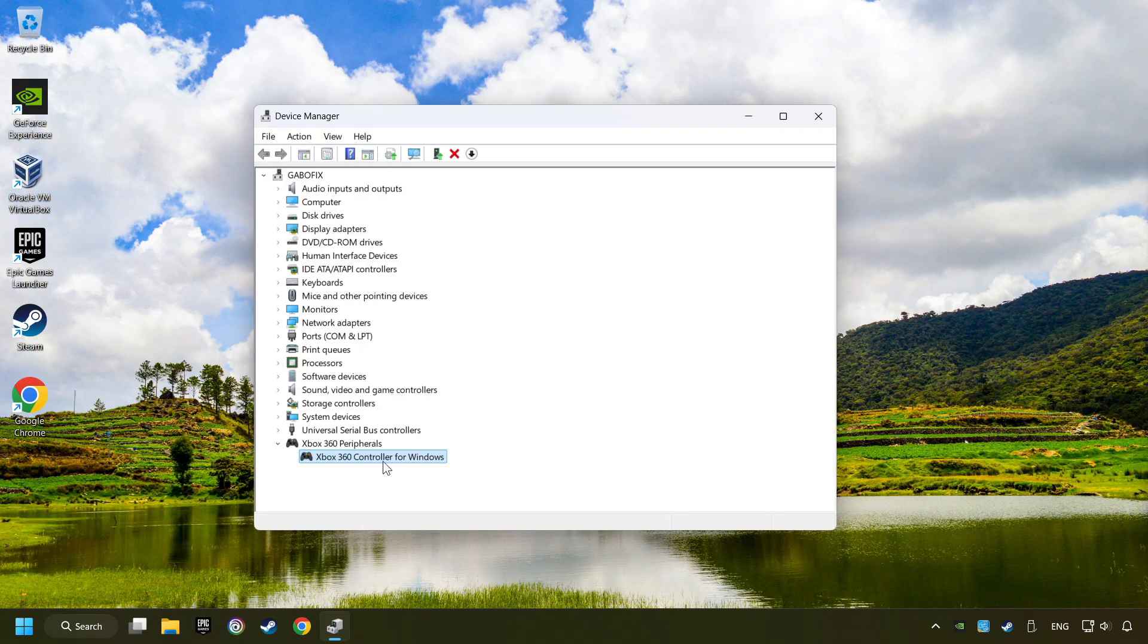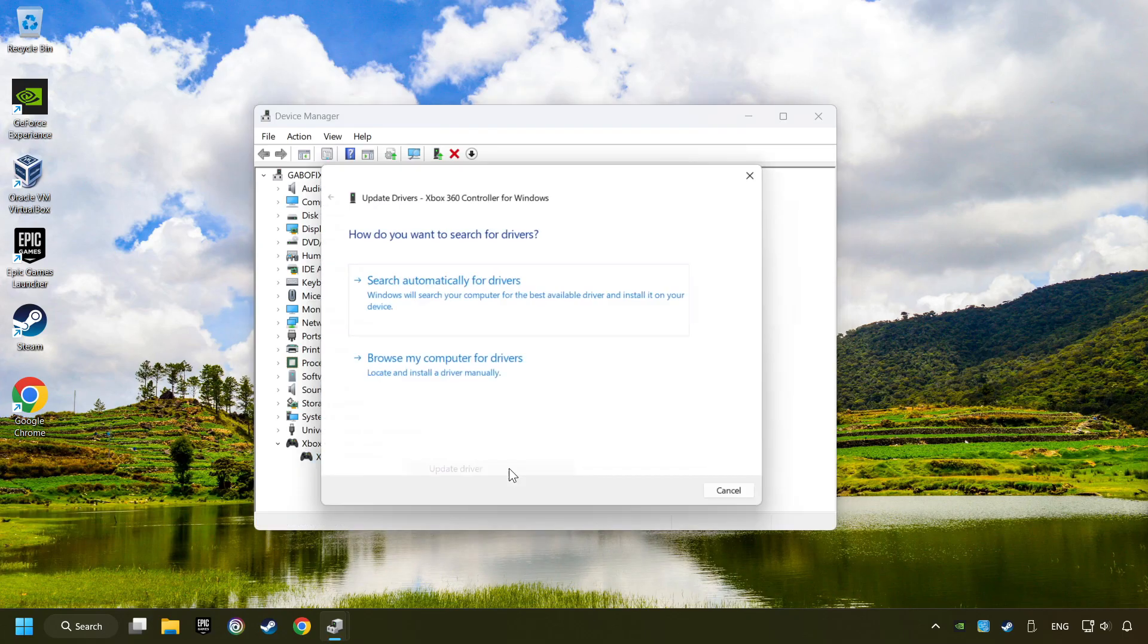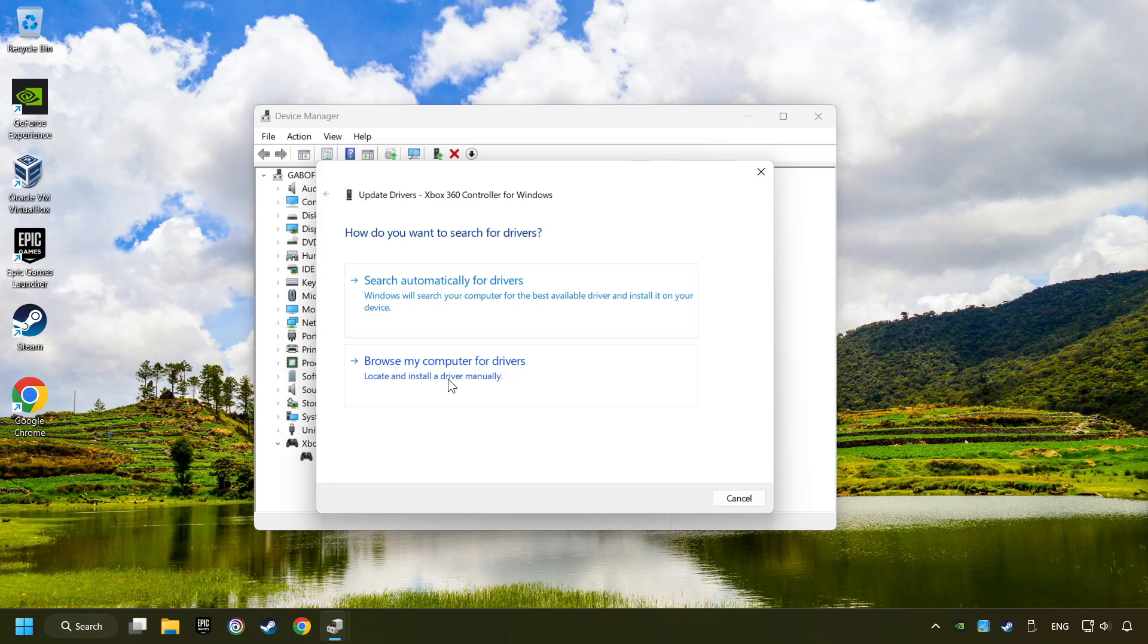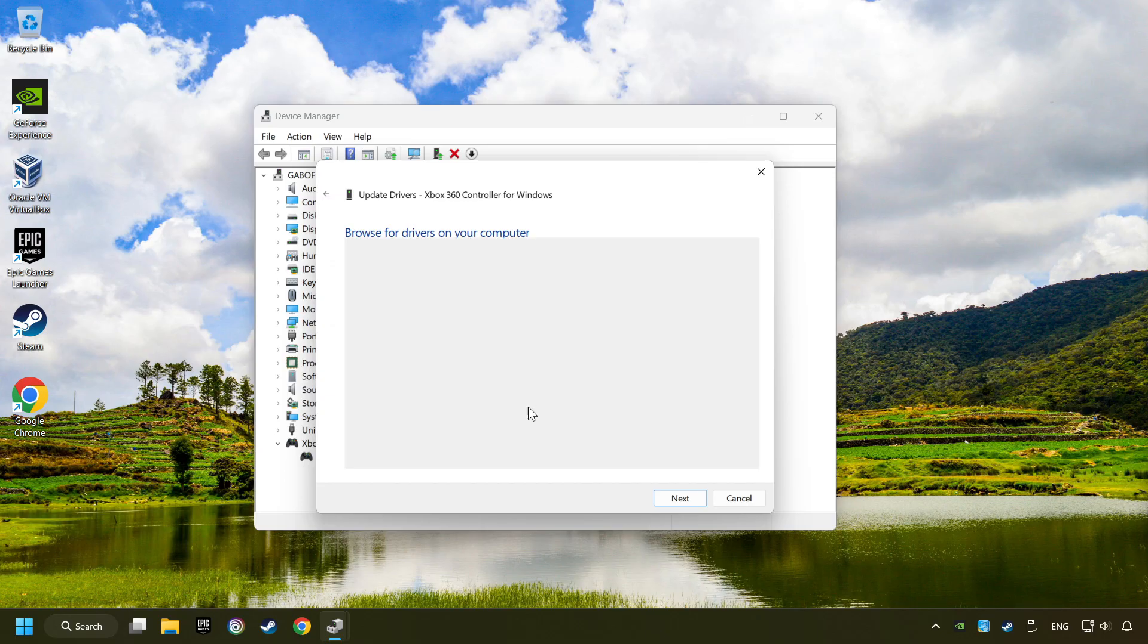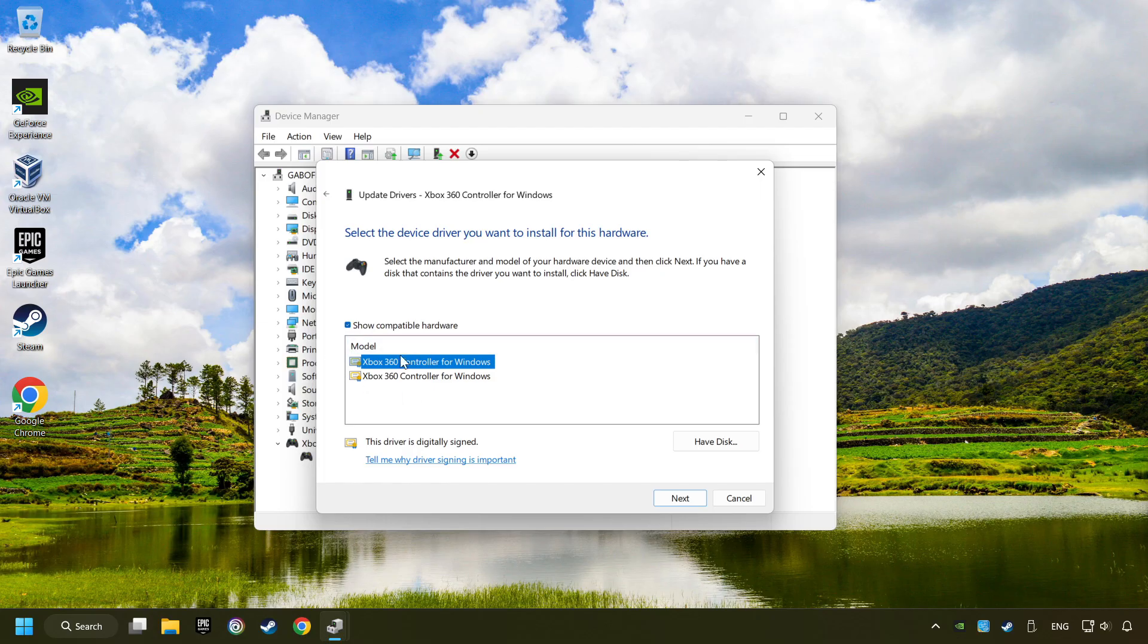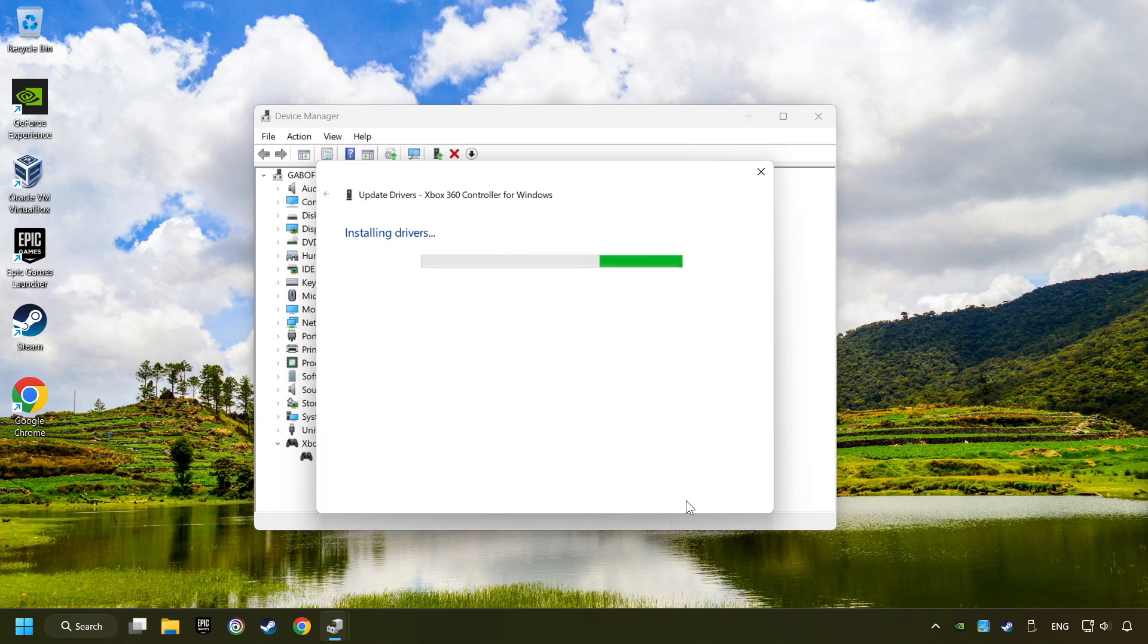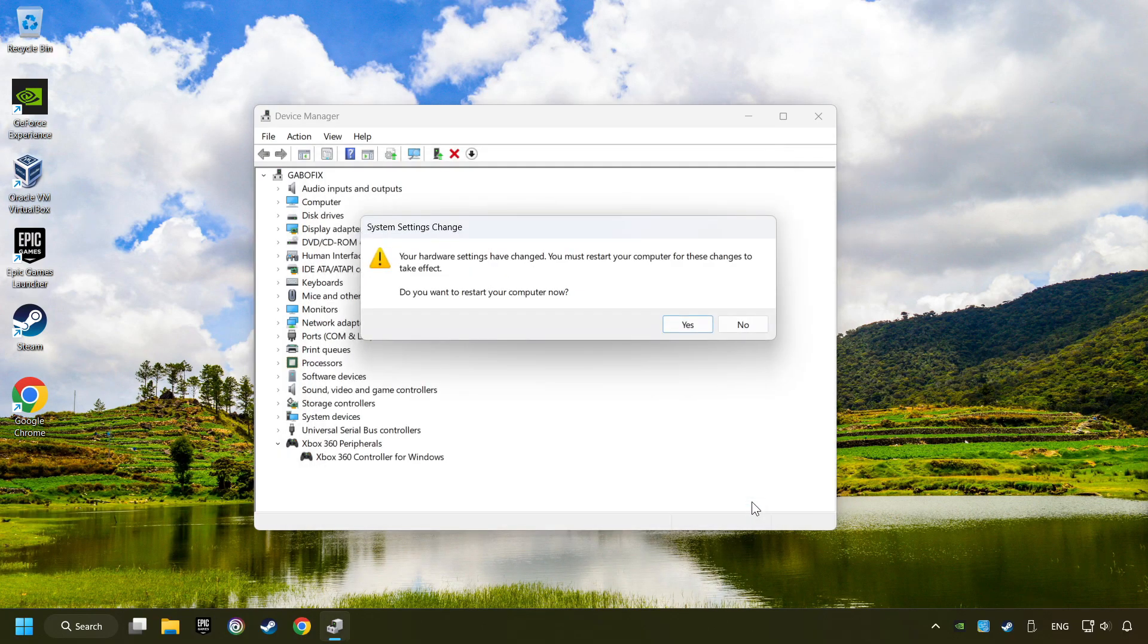If that didn't work, right-click on your controller and click on Update Driver. Select Browse My Computer for Drivers. Let me pick from a list of available drivers on my computer. Select the model, and then click on the Next button. After completed, click on the Close button and then restart your computer.